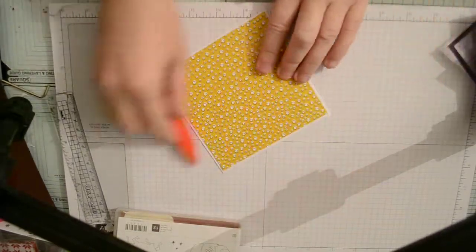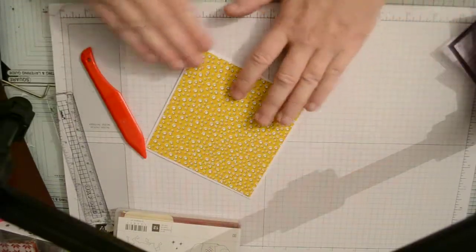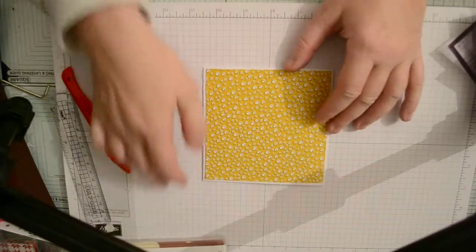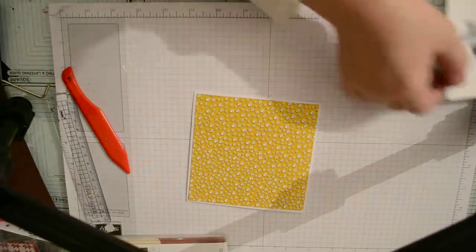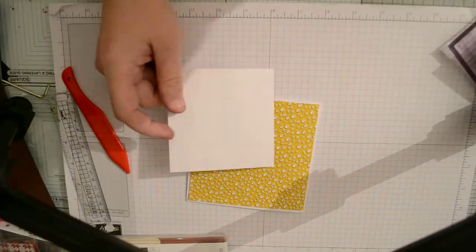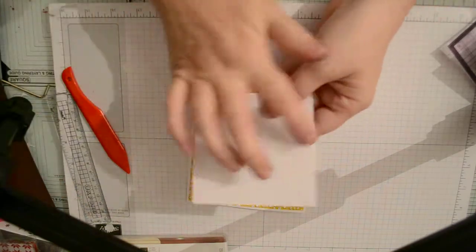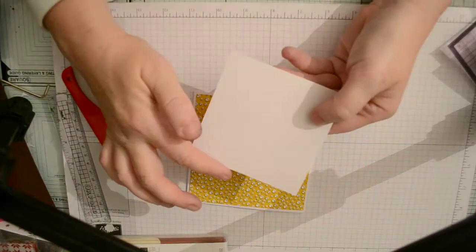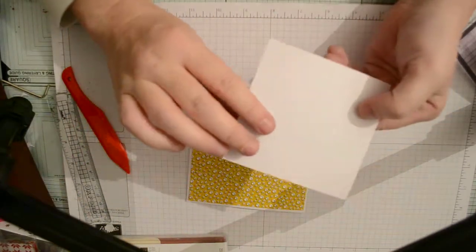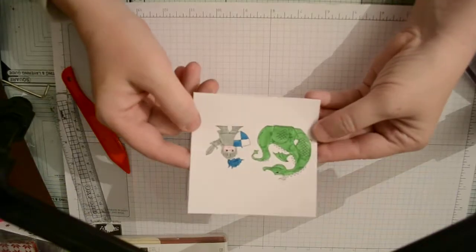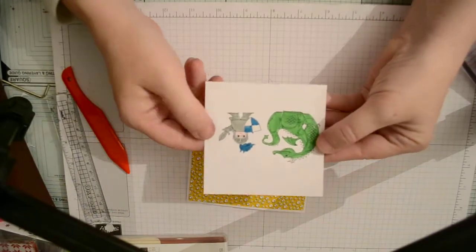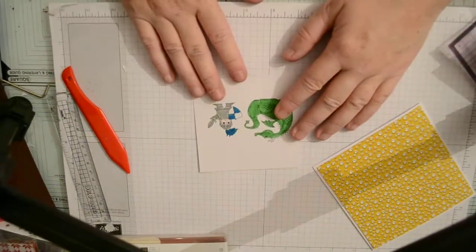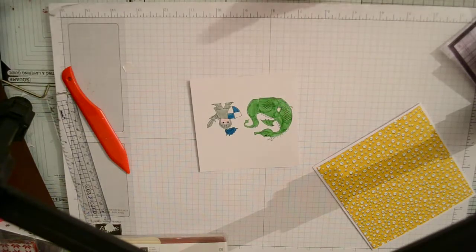Use my bone folder to just smush the glue around. Then we're going to use a piece of whisper white card four and three quarters by four and three quarters. Now I've done a little bit of cheating here because I've stamped it and started coloring it already. Last thing you guys want is to see me coloring.